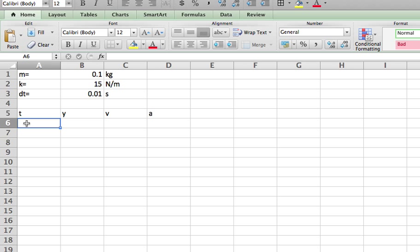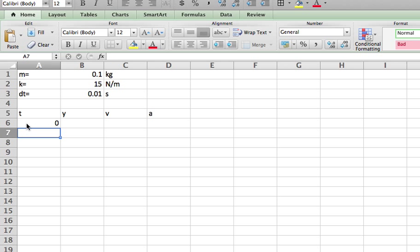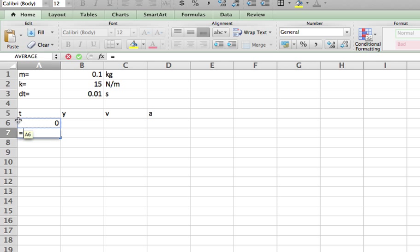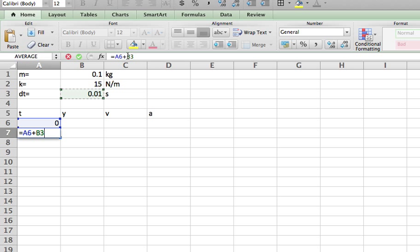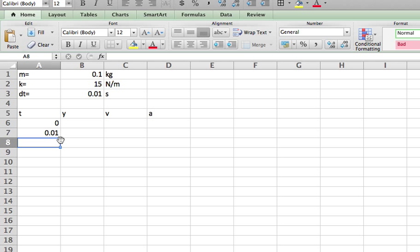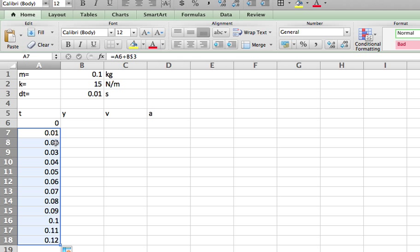So what's the first time? It's just 0. What's the next time? It's going to be equal to the time before it plus this dt. Now, up here, I'm going to add in a dollar sign. So that says that as I copy this formula down, don't change that. I can just test it out here, right there. That looks good.